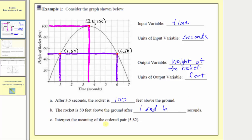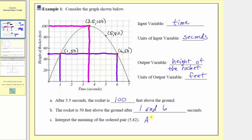Part C asks us to interpret the meaning of the ordered pair (5, 82). Let's first find this point on the graph. We locate the input of 5 on the horizontal axis, go straight to the graph, and we're at this point here, which has coordinates (5, 82). This means after 5 seconds the rocket is at a height of 82 feet.